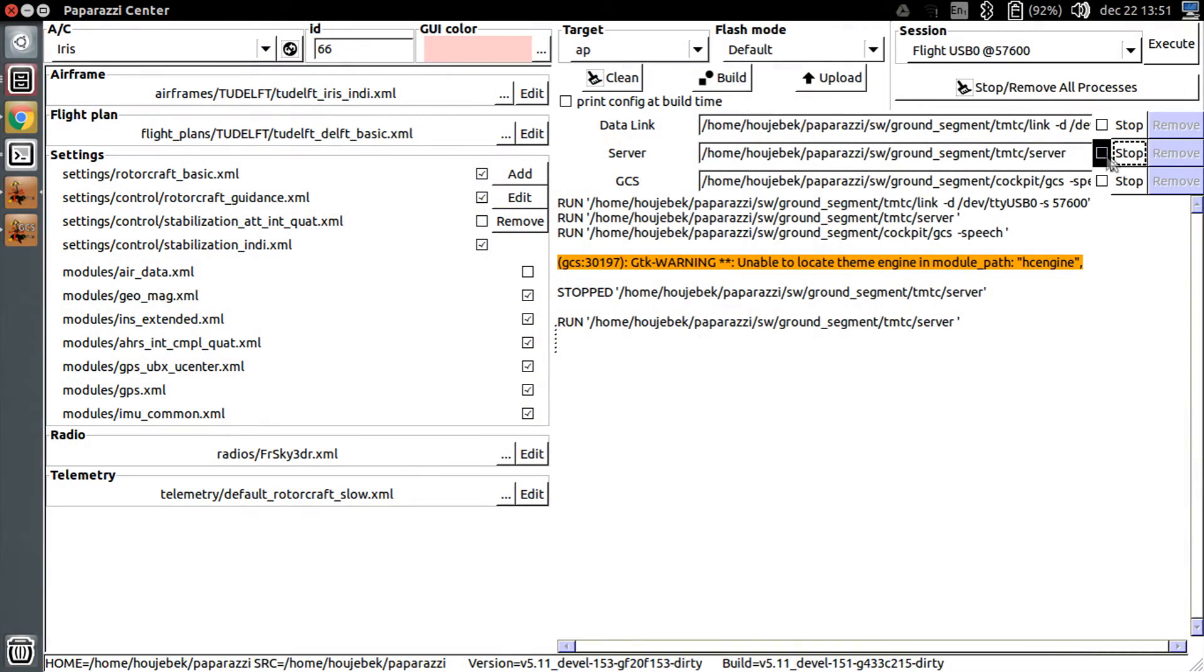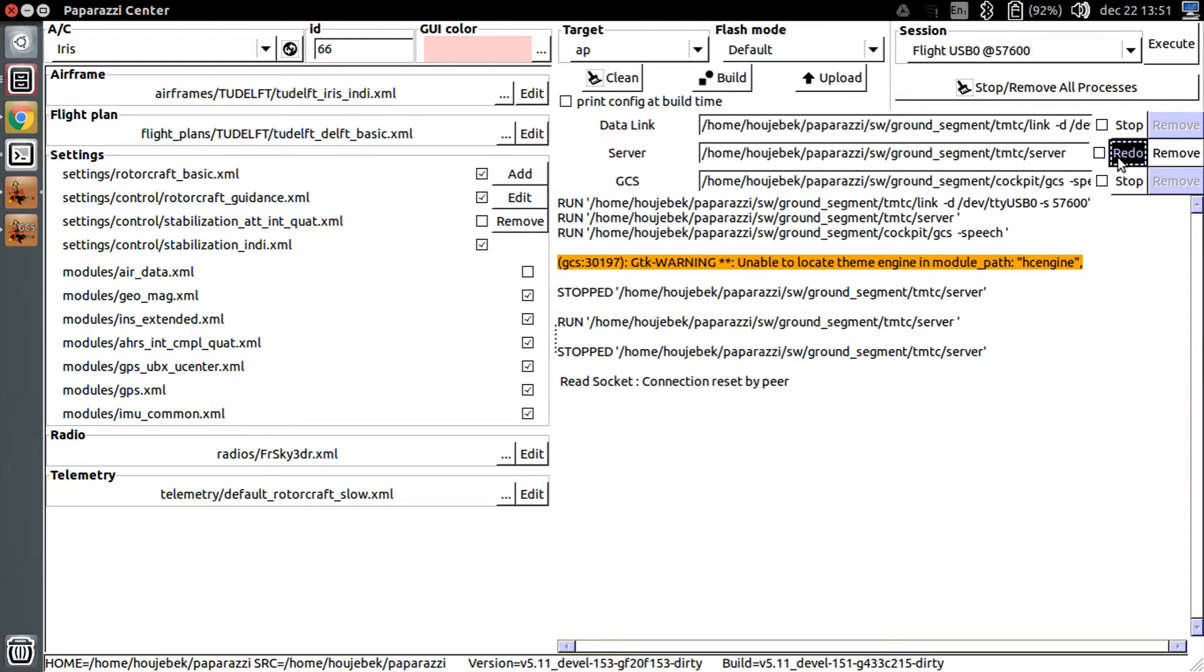Now, we'll need to force Paparazzi to create and close the log file, so we'll need to stop the server.